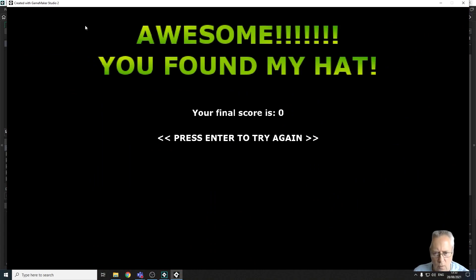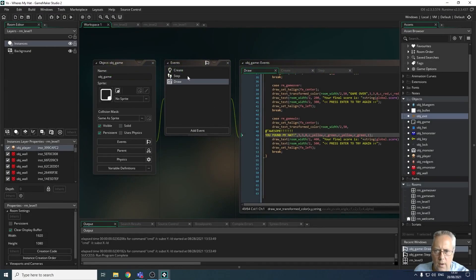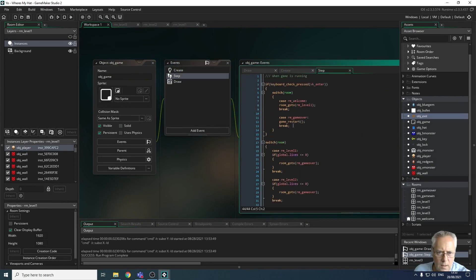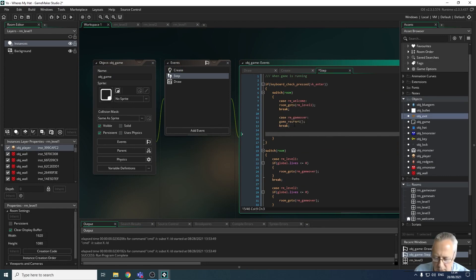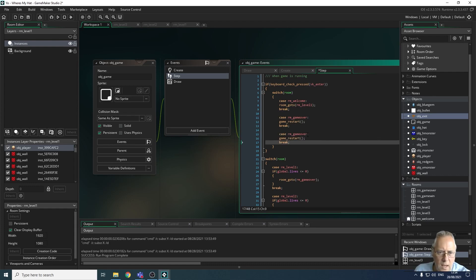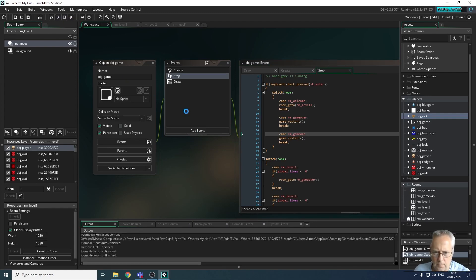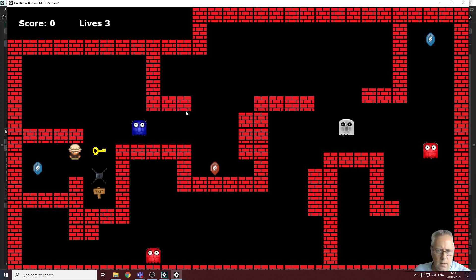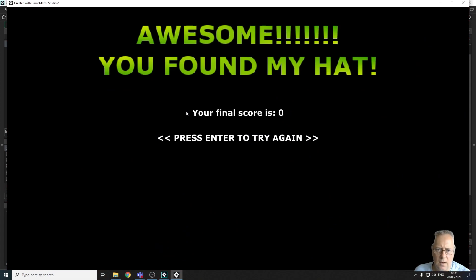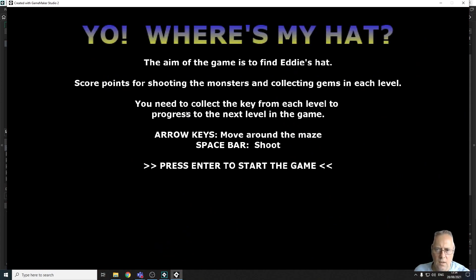One thing I haven't done is program in pressing Enter to restart. So let's do that next in the step event. I can copy these case statements — the ones for 'if enter is pressed' — paste them in, and say if I'm in room game_win then restart the game. This should be the final bit of code needed to make the game fully workable. Testing: press enter to start, one exit, two exits, three exits, press enter and I'm back to the start — a fully working game.